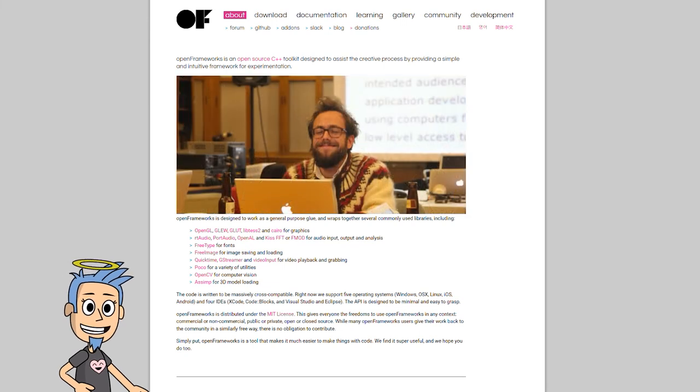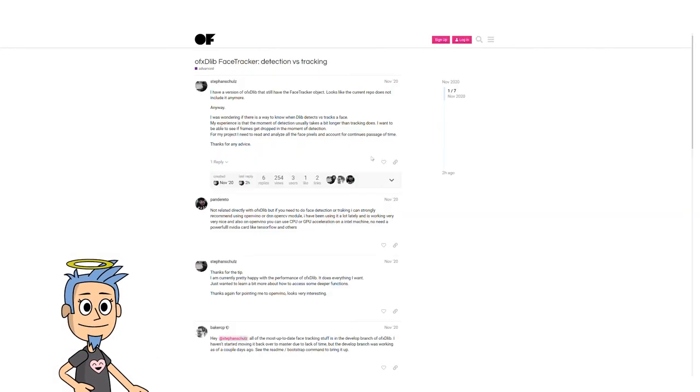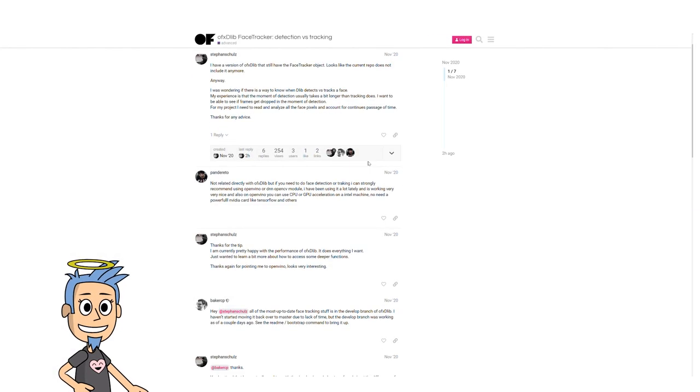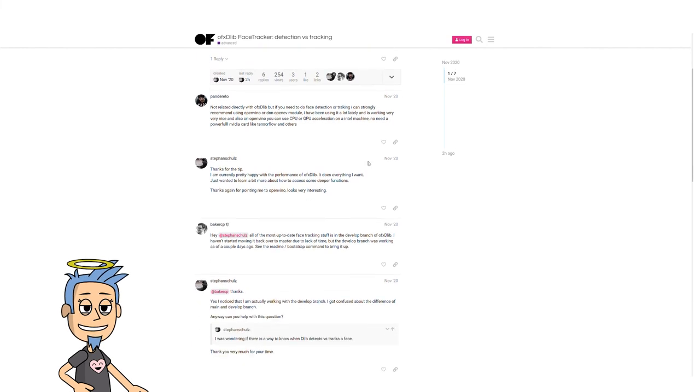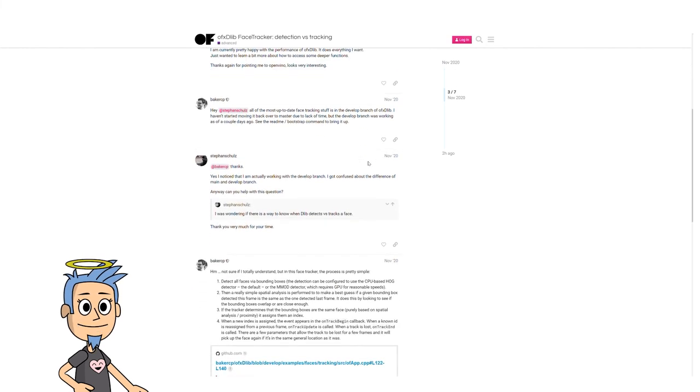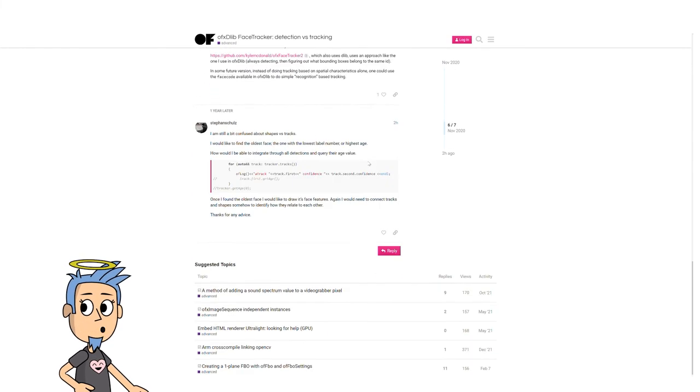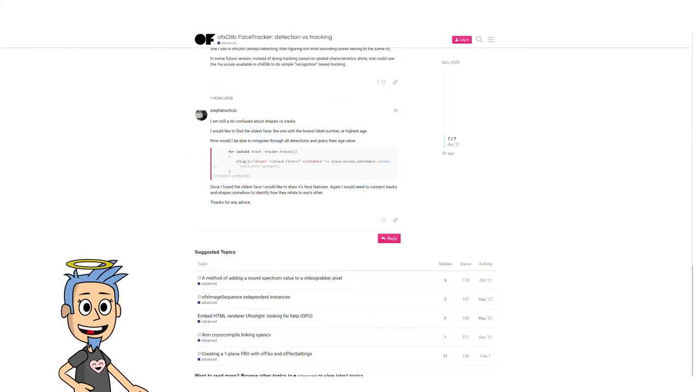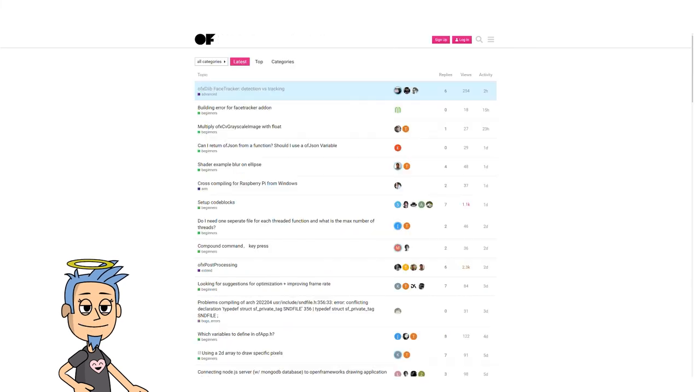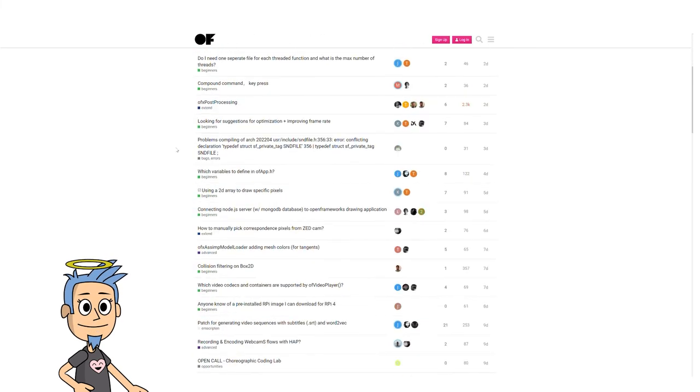Open Frameworks has a large community that's willing to support and communicate with you. This is because of the driving philosophy of Open Frameworks.